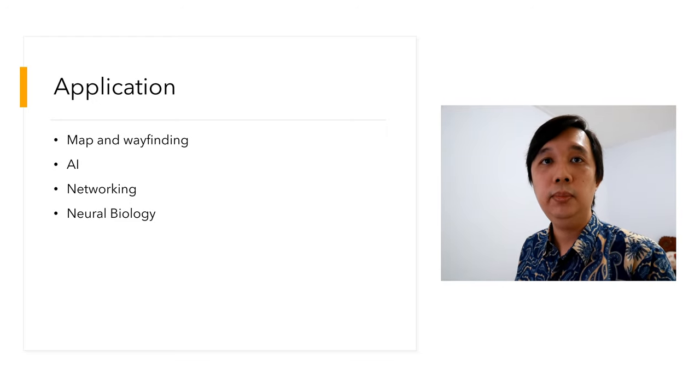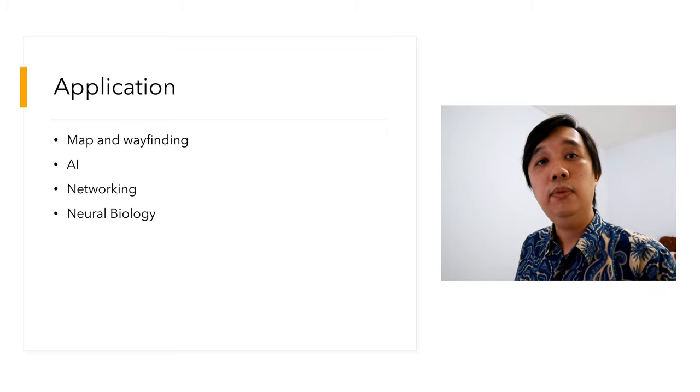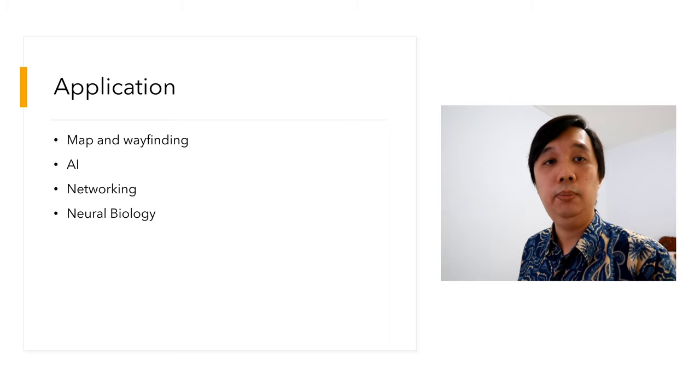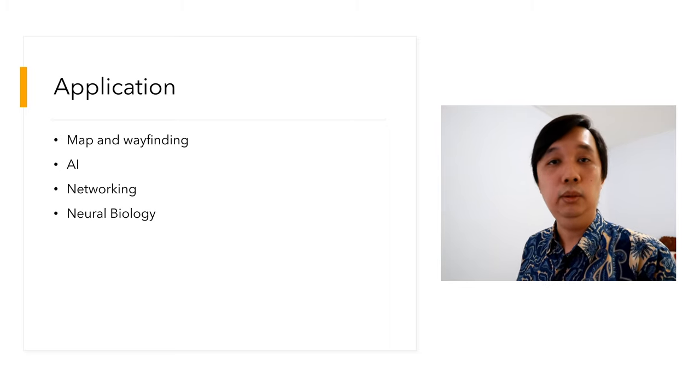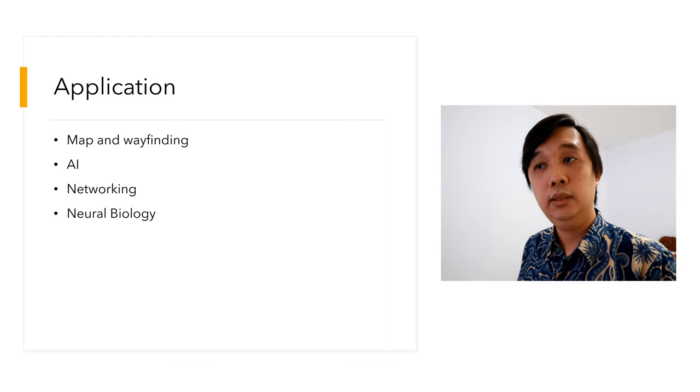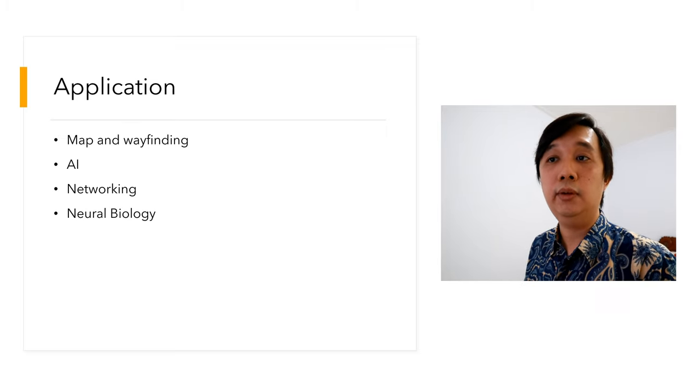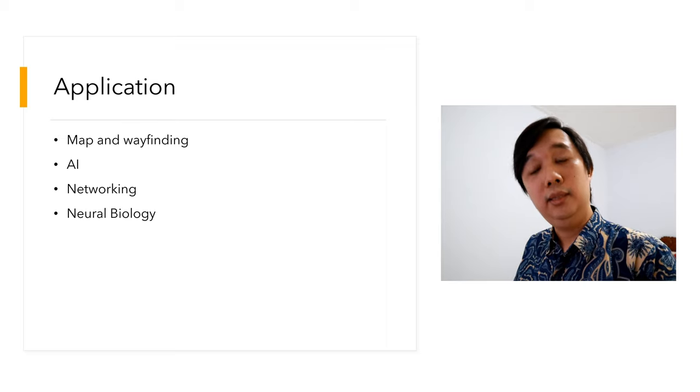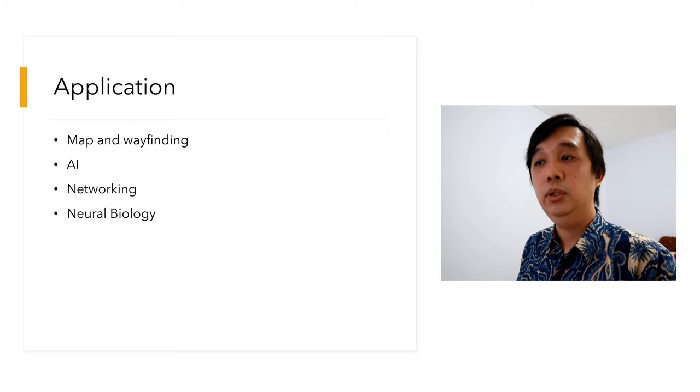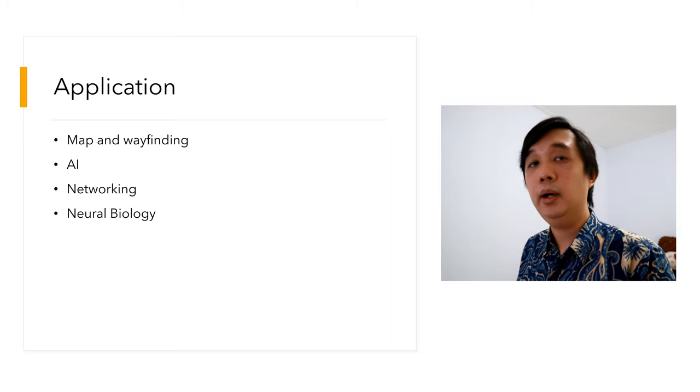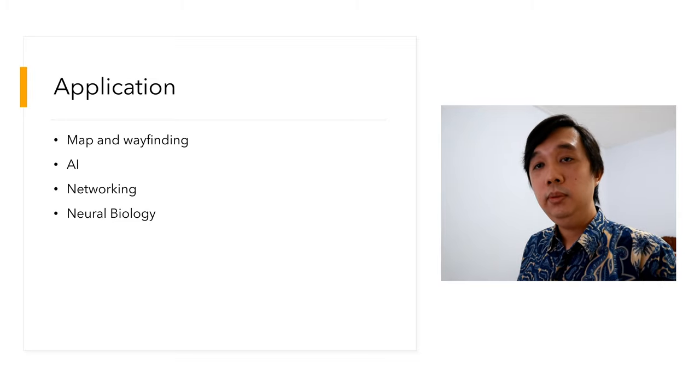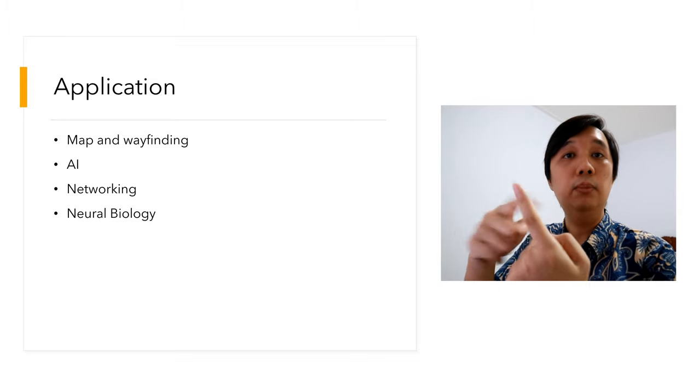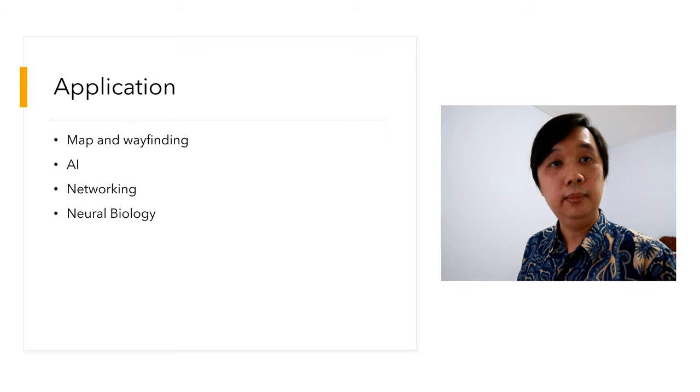Shortest path algorithm is used on a daily basis. For example, when you're driving from home to office, you will open an application like Waze or Here, type your office address, and let it guide you to the shortest distance. Or perhaps if there's traffic jam, it will reroute you. This thing is also useful for artificial intelligence systems, networking systems, and perhaps neural biology.